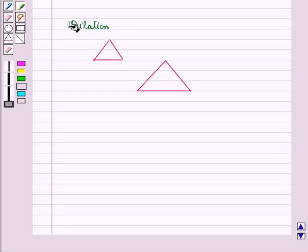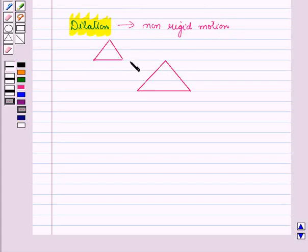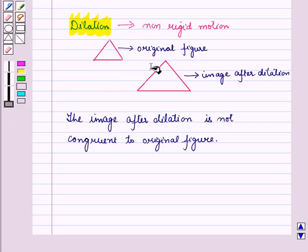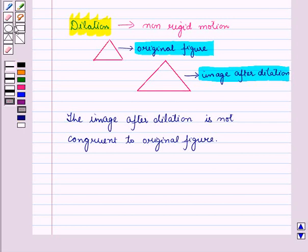You must note that dilation is a non-rigid motion because it increases or decreases the size of a figure, and the image after dilation is not congruent to the original figure. So in this session we have discussed rigid motion and congruence. This completes our session. Hope you all have enjoyed the session.